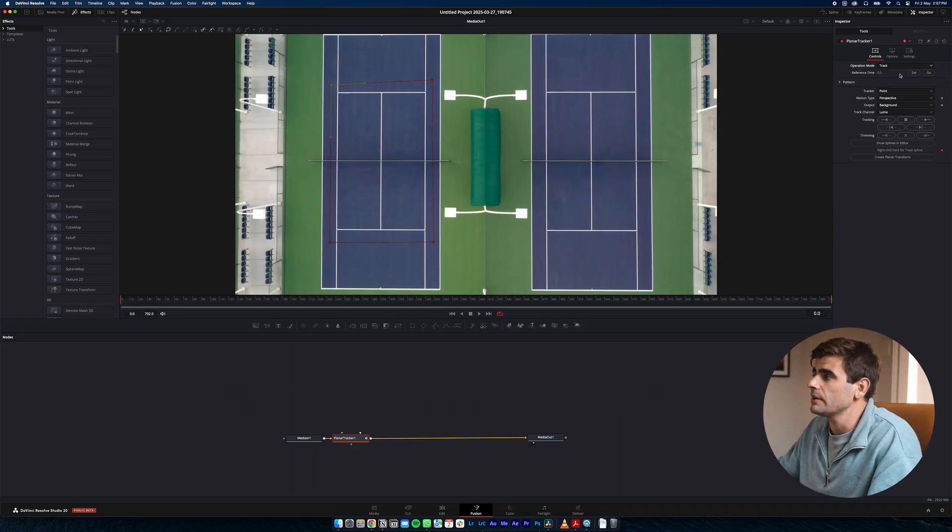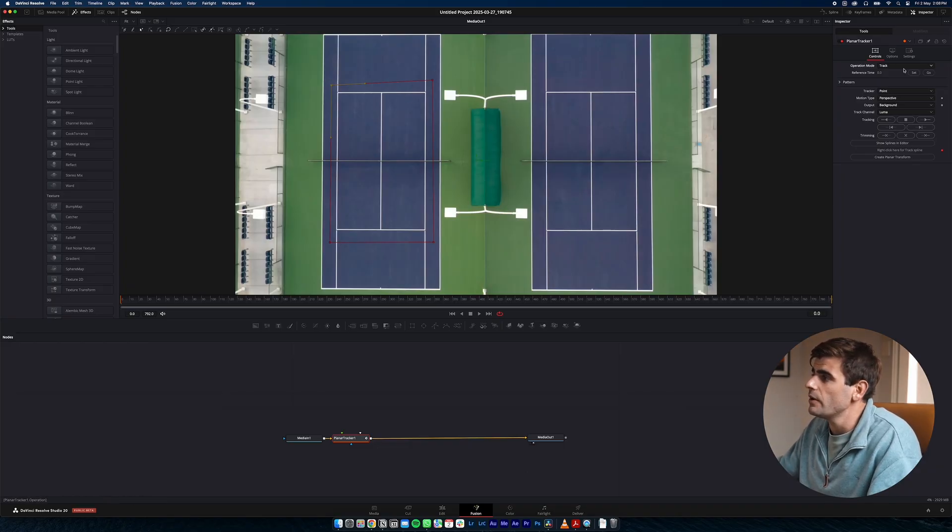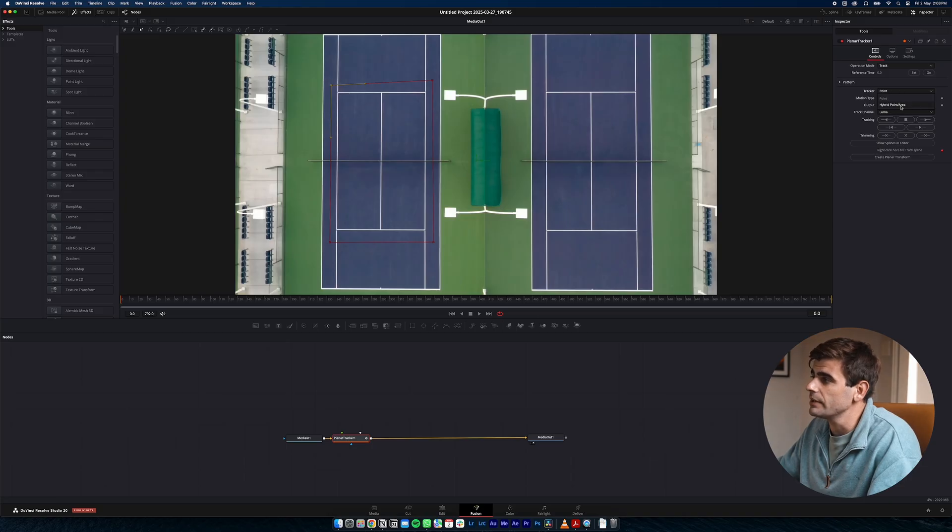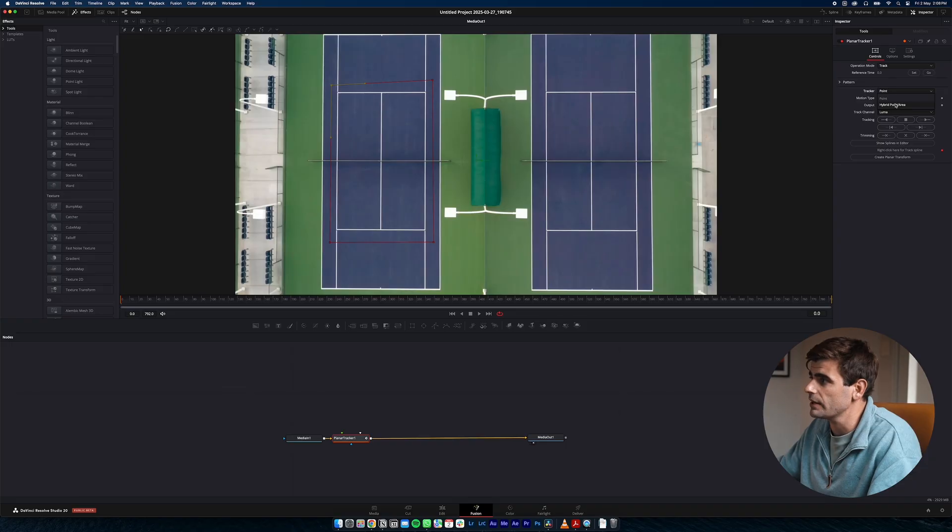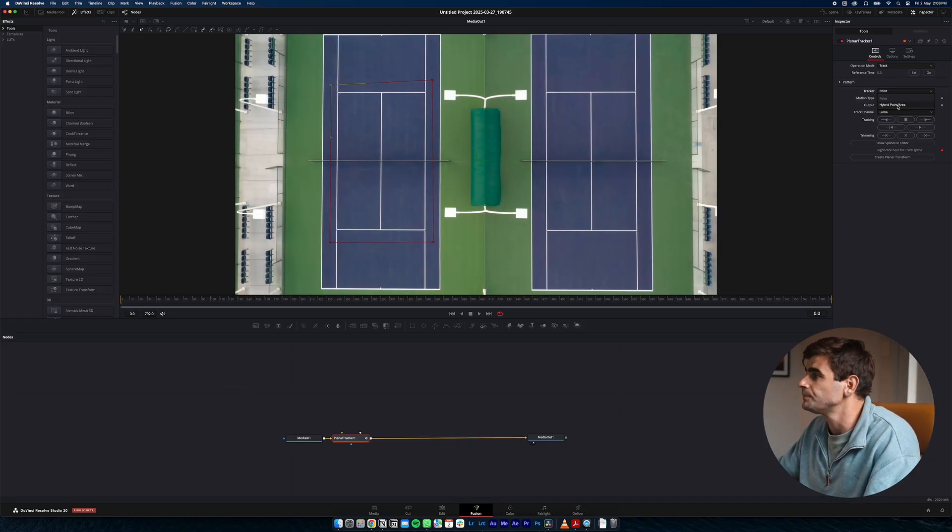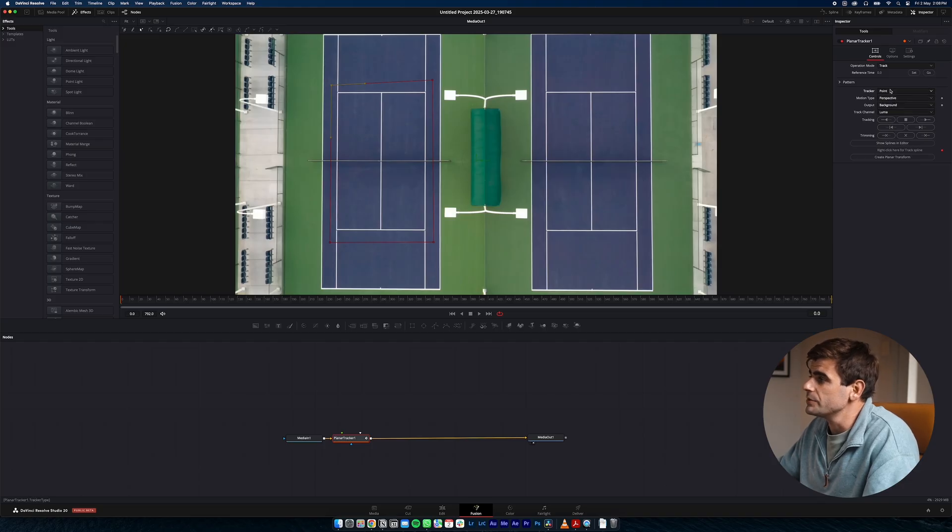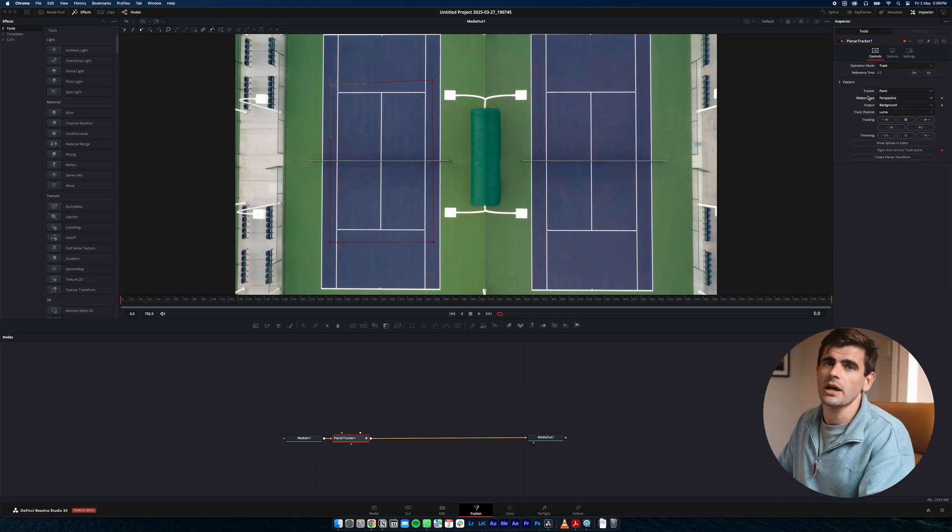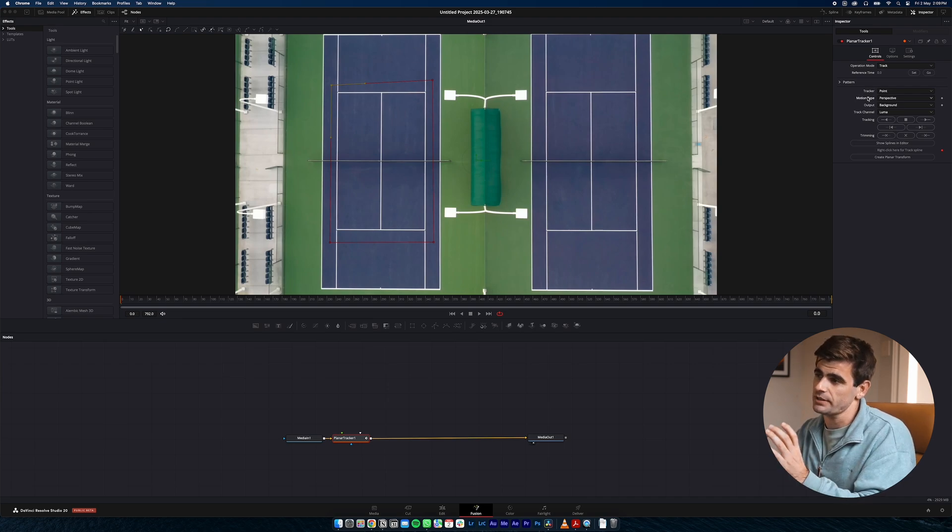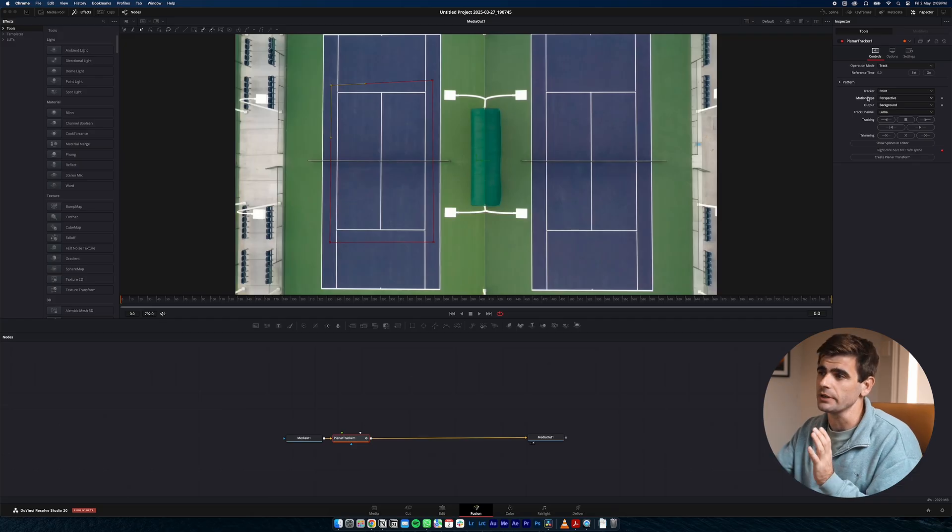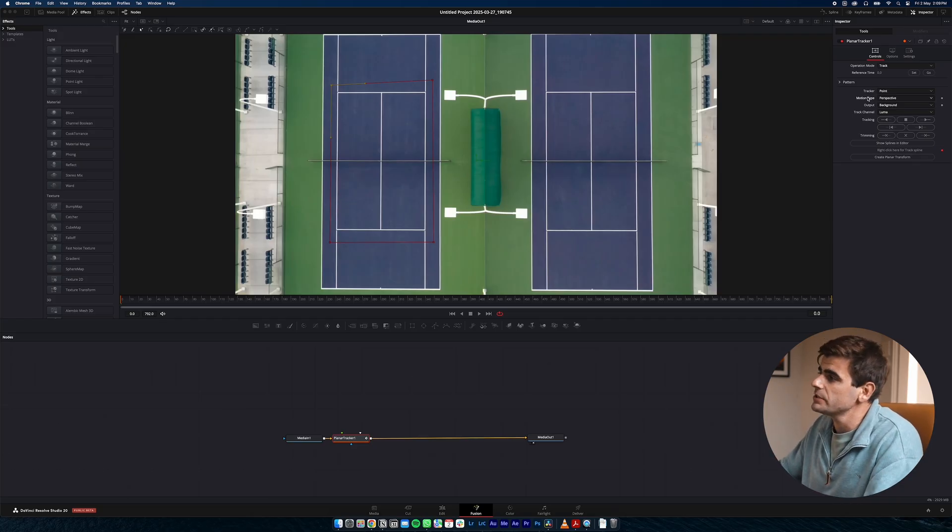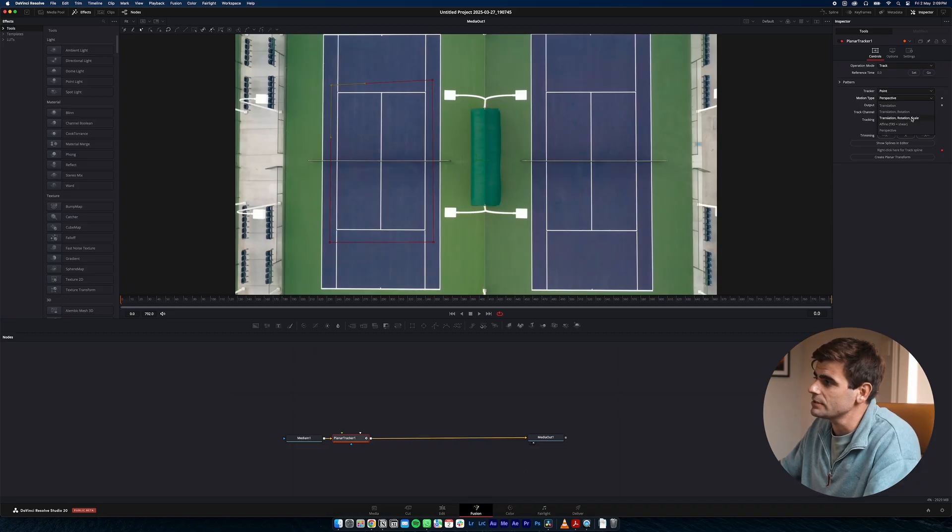Now we can come down and look at our track type settings. Here we have point which is just going to pick the points and keep tracking those. Or we can choose hybrid point. And this one is a bit more advanced and we'll use this in another shot we track later in the video where an object comes in the way of our shot. But for now for this one we'll just use point. And for motion type because our shot is top down our text isn't going to be changing perspective. All it's going to be doing is changing the size and the rotation. So we're just going to change this to translation, rotation and scale.